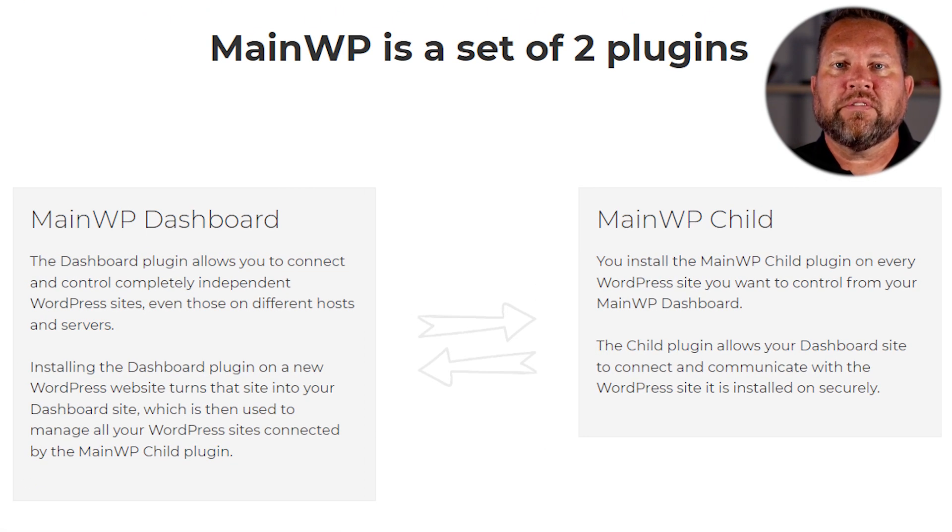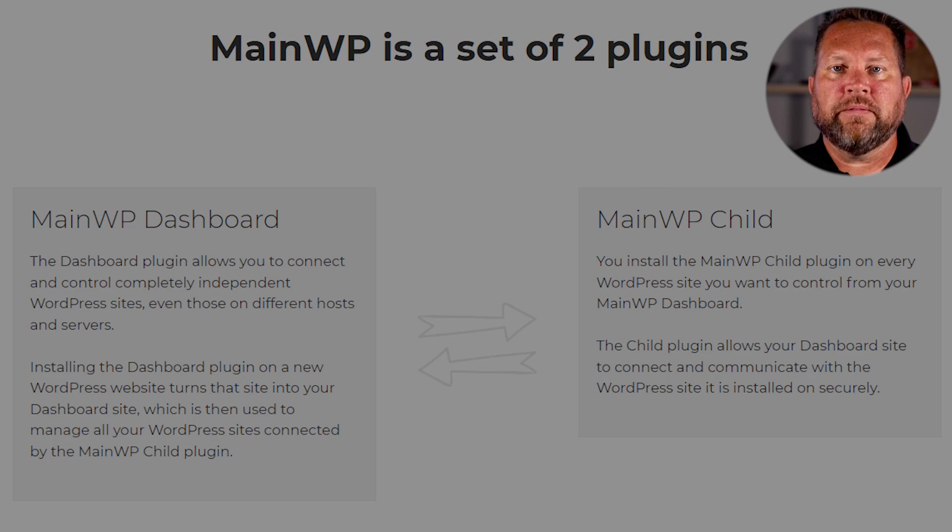Once you have those two WordPress installs, you're ready to start with MainWP. If you liked this video, press the like button — it's a big help for the channel. If you have a question about this tutorial or an idea for a future tutorial, leave a message in the comments and we'll be sure to take a look at it. Again, I'm Dennis and I'll see you in the next MainWP video.